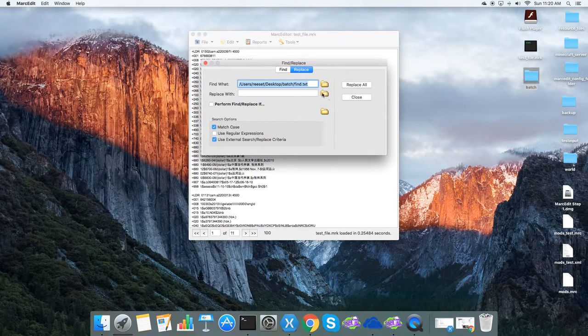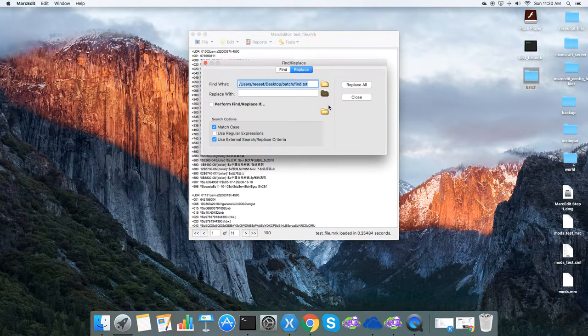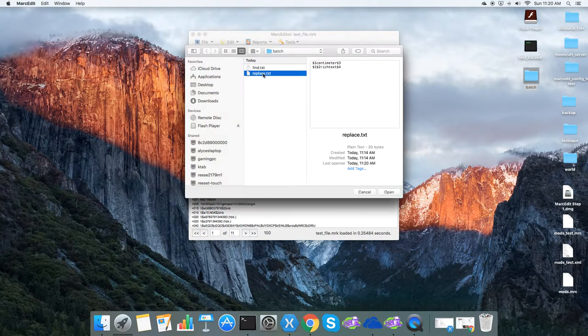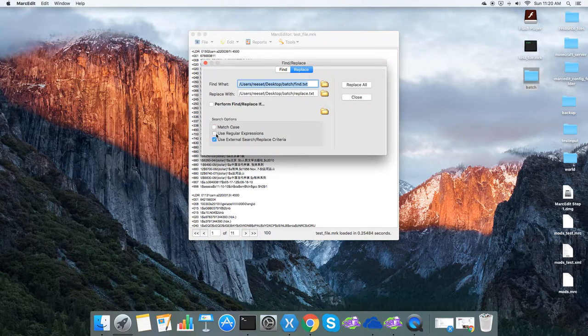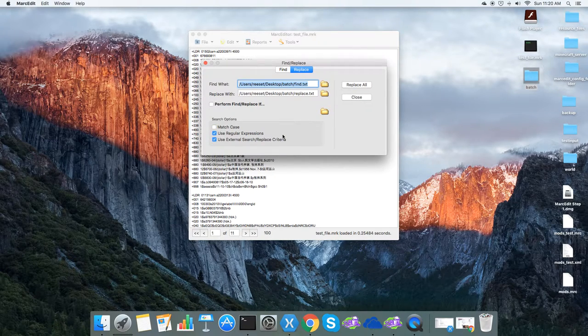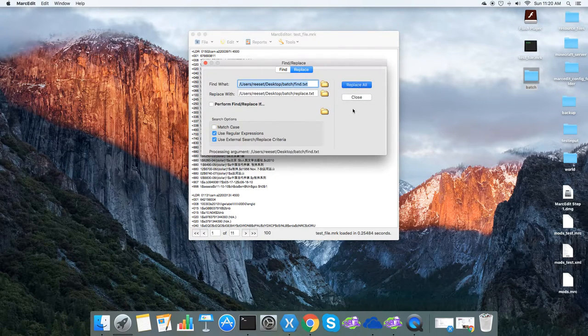And then I can get my replace criteria. And I will tell the tool that I'm using regular expressions. And then I go ahead and run the replace.